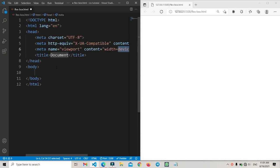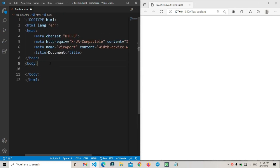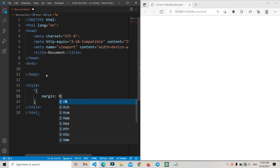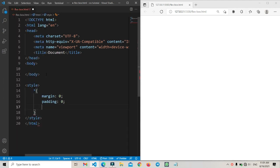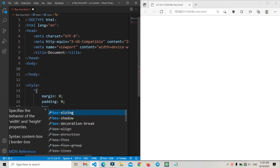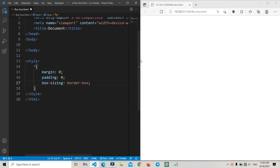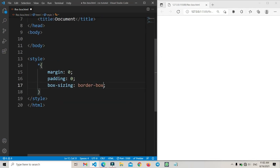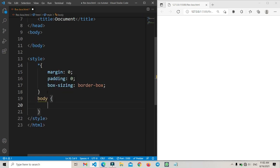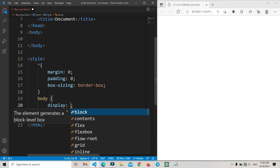Hi everyone, welcome back to another video. In this tutorial we will learn about CSS Flexbox. The CSS Flexbox is a very important item — if you are making a website using HTML and CSS, you must need this flexbox. It is very important if you want to make items shrink in one line on a row or column basis.